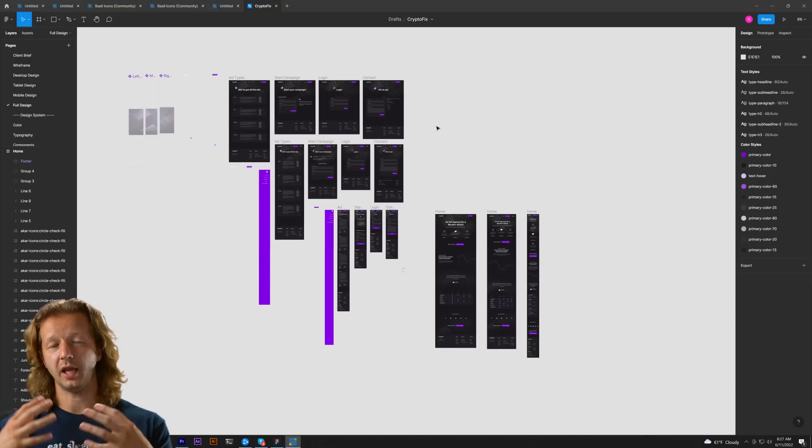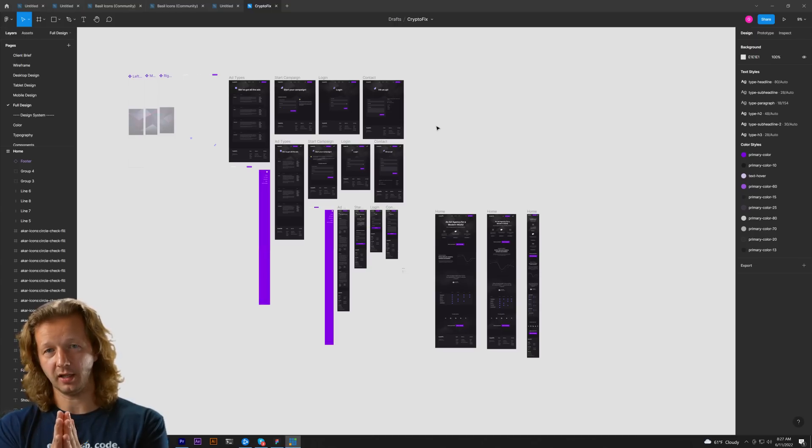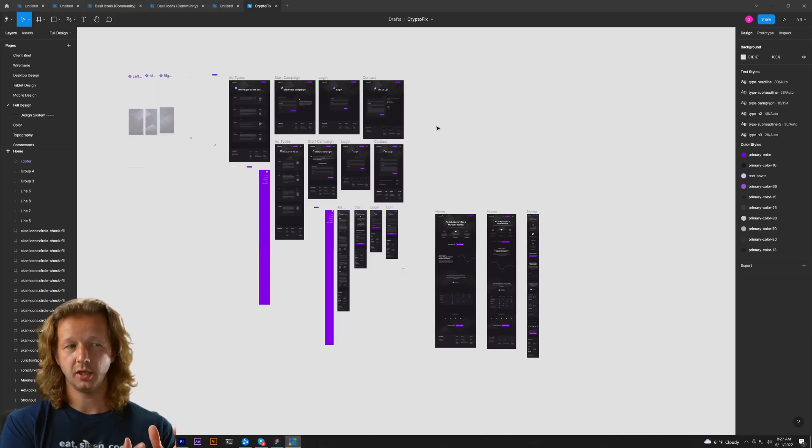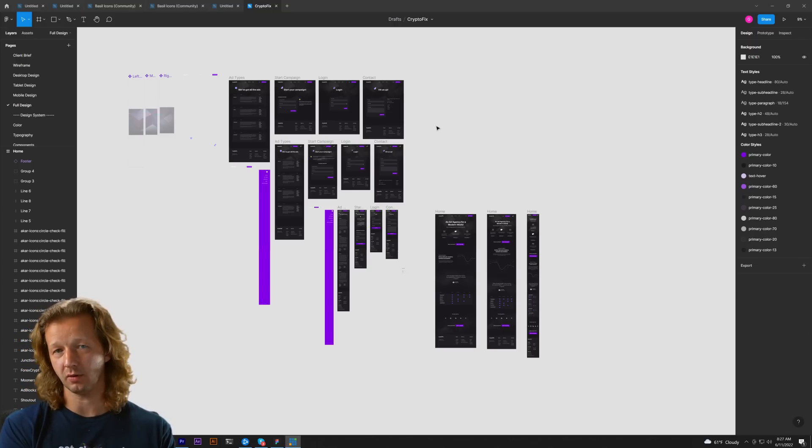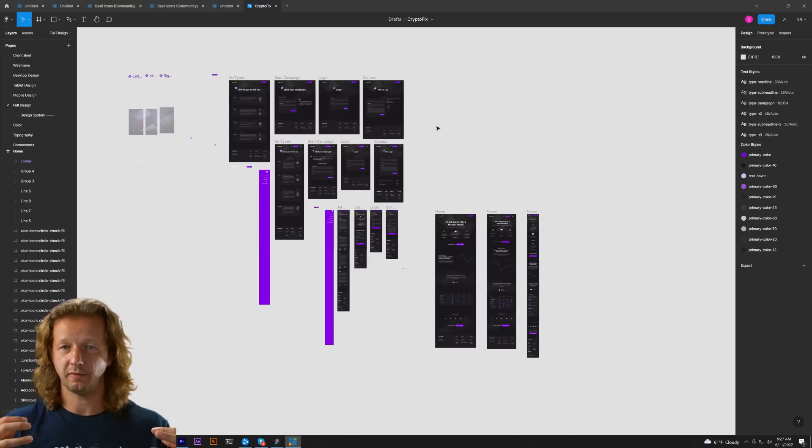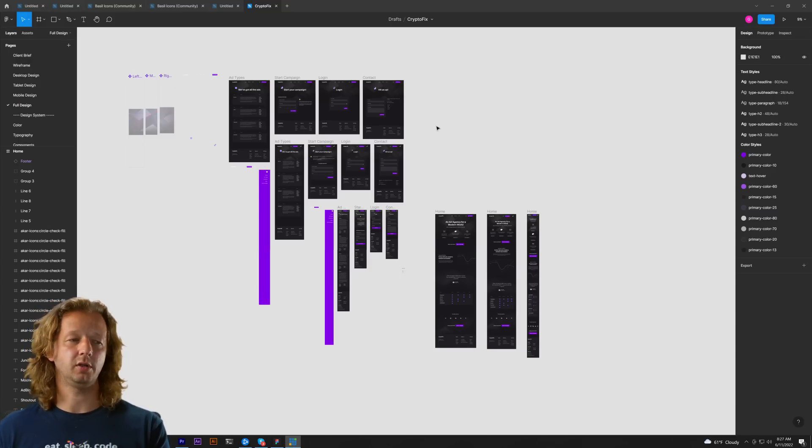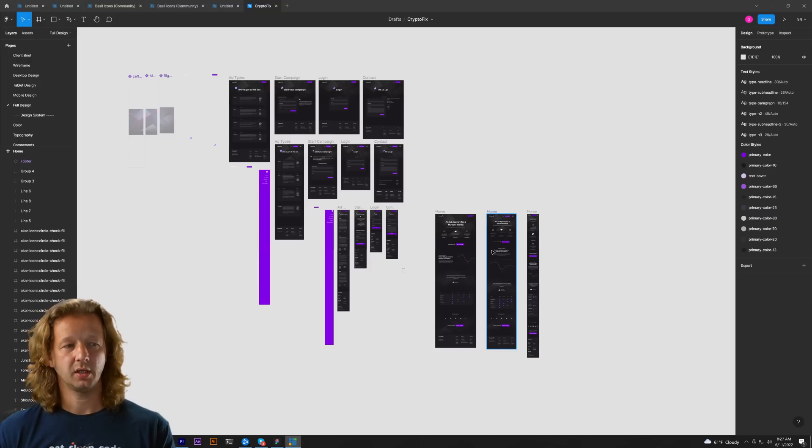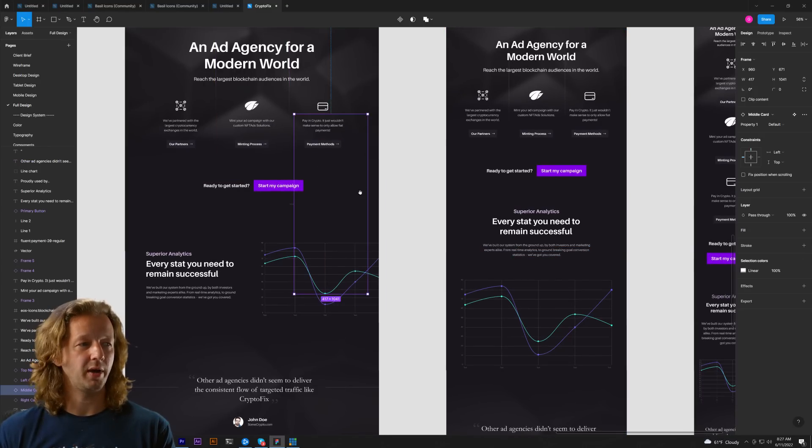Do I start with a mobile first design, a layout, and then work my way up from tablets, desktop, etc. or do I do the opposite which is design the full experience first and then work my way down. Well, I work my way down.